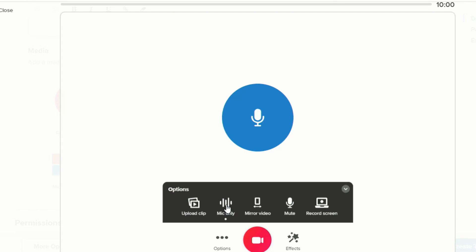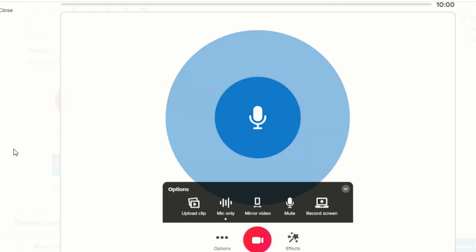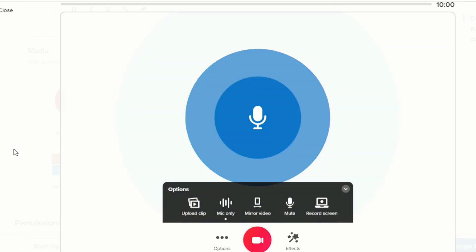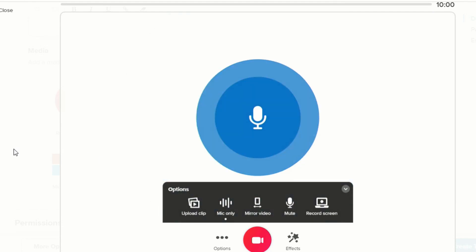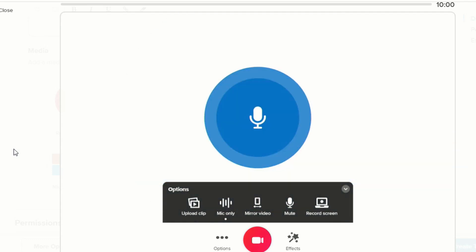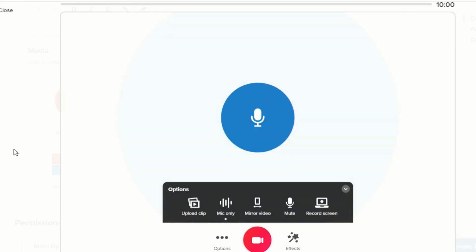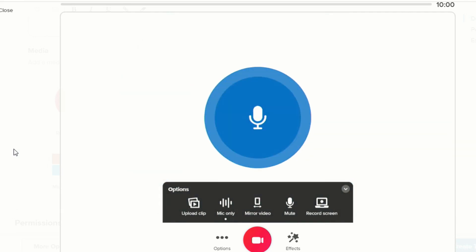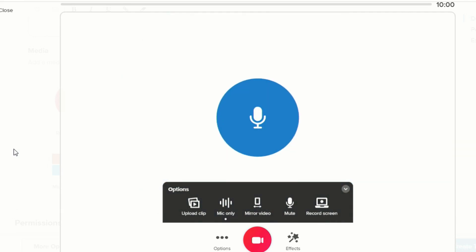Another upgrade to Flipgrid is the mic only mode. Now when you're recording, if you go to Options there's an option that says mic only, and when you click on that it will take your camera and turn it off. You'll see that it's letting you know that audio is still coming in, but even with the camera turned off, students will be able to record their voice.